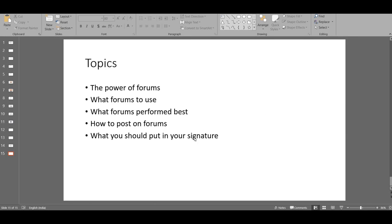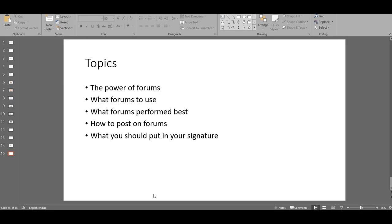Now the next topic is what forums to use. You can actually find a lot of forums for every niche that you can imagine. We had a washing machine problem at our home a few months ago and we were looking for a solution online.